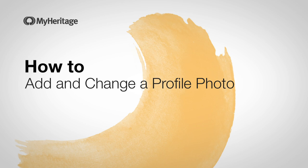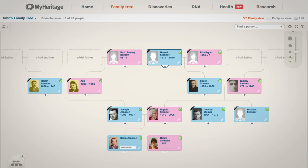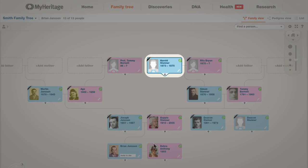In this video, we'll review how to add and change a photo on your family tree. Adding photos to your tree will enrich the overall quality of your family site and help you preserve important family photos for future generations.